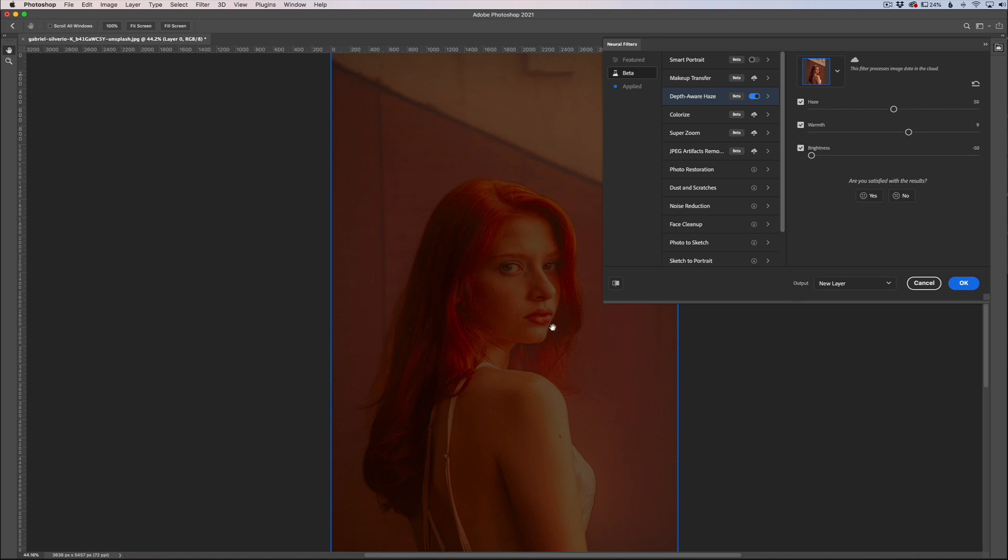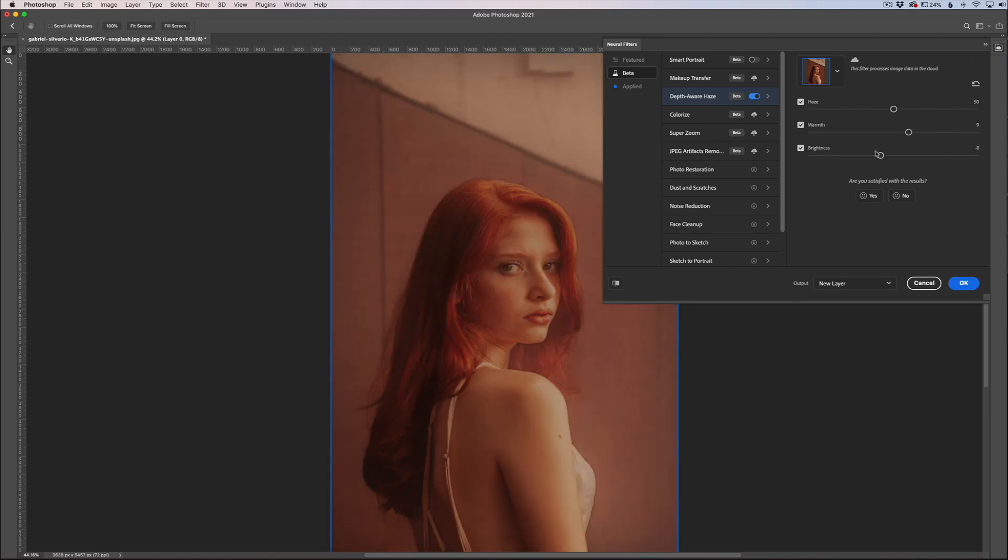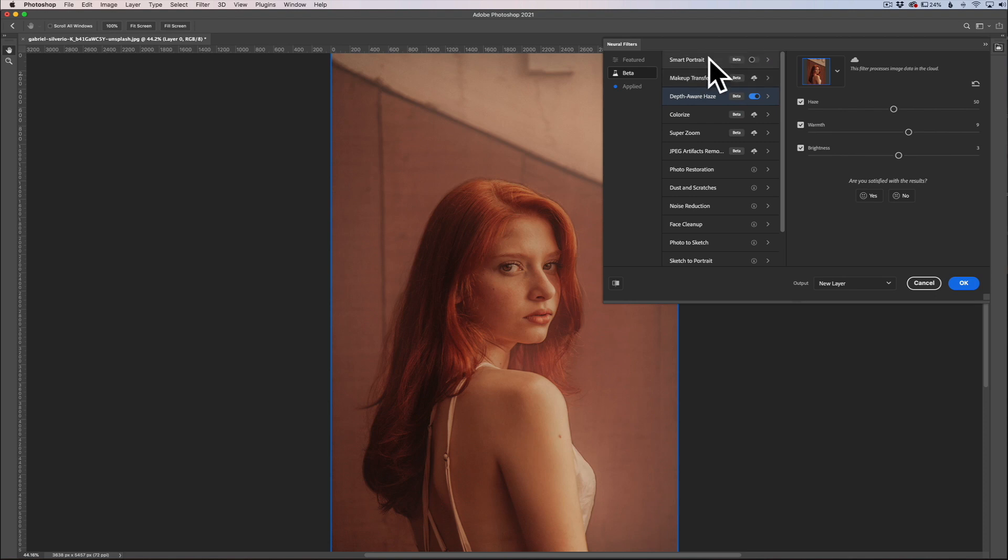This little icon up here is spinning and it's trying to apply the effect. Obviously I'm not going to like that effect, but I wanted to show you that depending on your computer and your internet speed, it might take a little bit for this filter to take effect because all of this stuff is being processed in the cloud. You can see where it says this filter processes image data in the cloud. So it's going to take a little bit depending on your computer specifications. If you see it spinning for a while, maybe try to change it up a little bit to see if it refreshes.